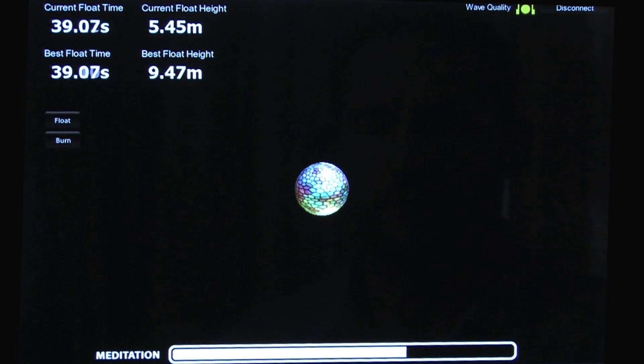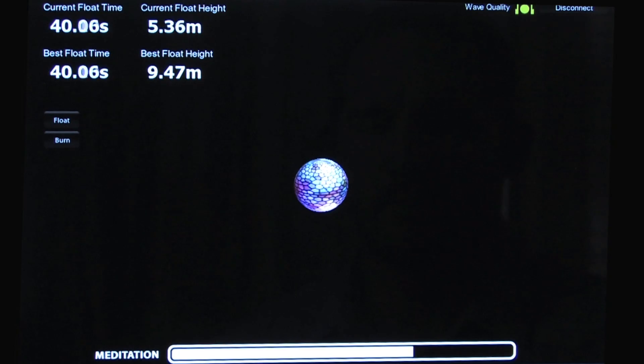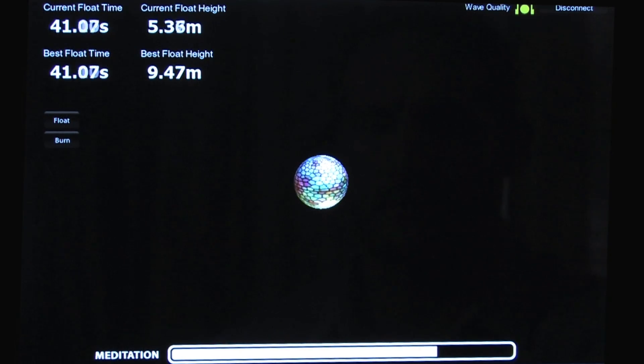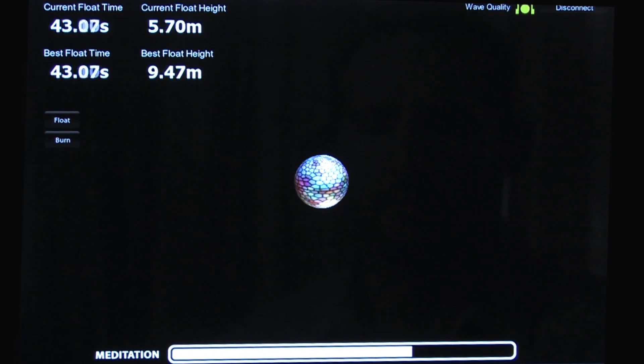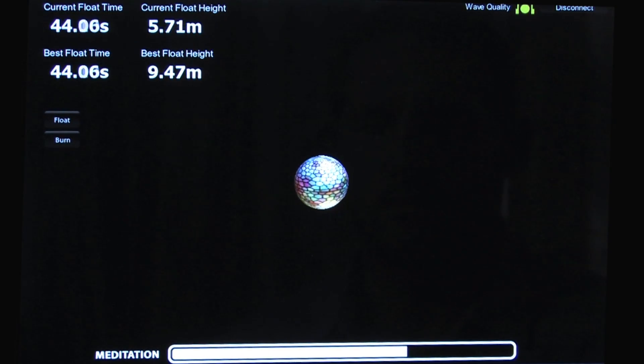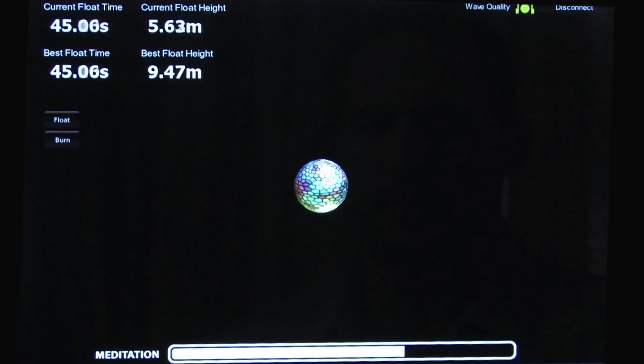The program records the time it takes to complete the task and allows the user to improve his levels of meditation each time.